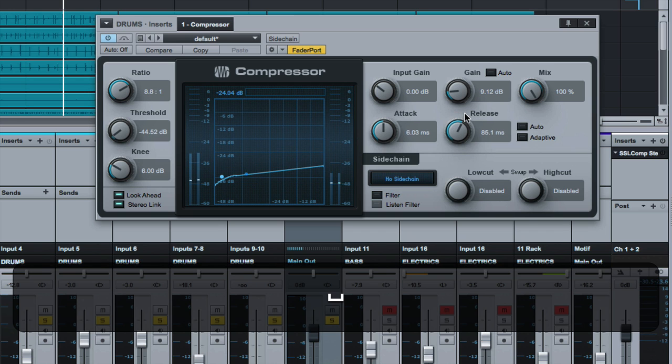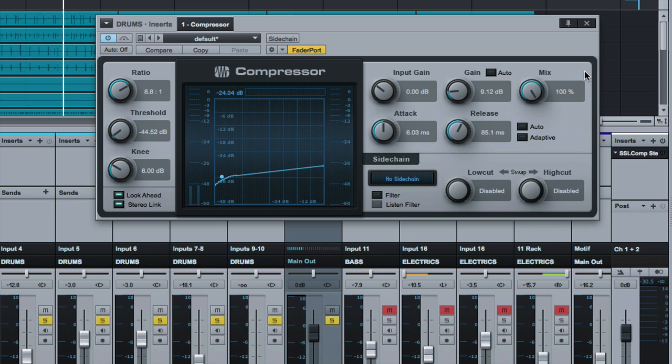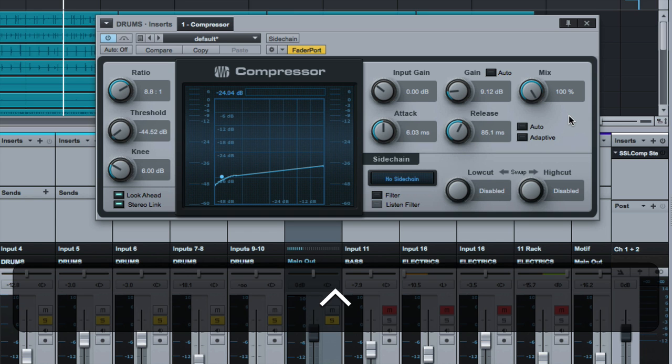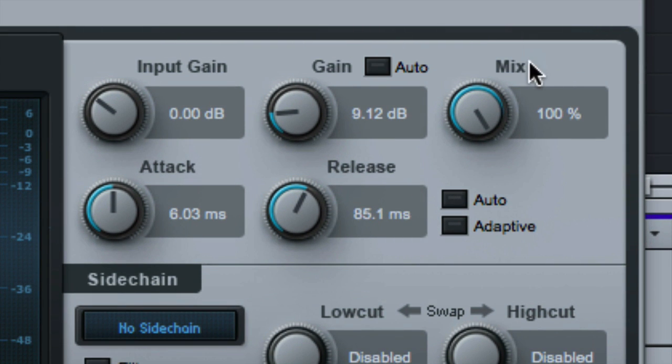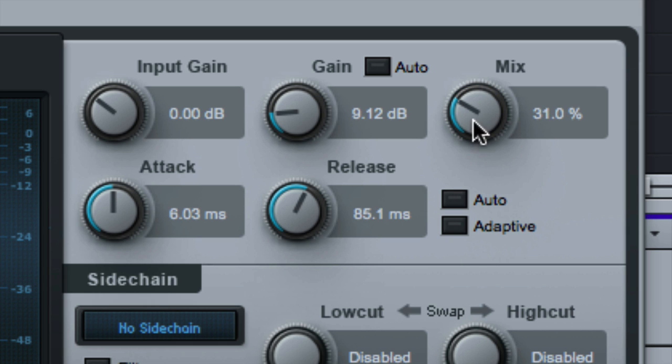Okay, we would agree that's a ridiculous amount of compression. But what would that sound like mixed with the dry signal? Well, Studio One gives you this nifty little mix knob on most of their plugins that allows us to do that. I pull it all the way down to zero. Guess what?